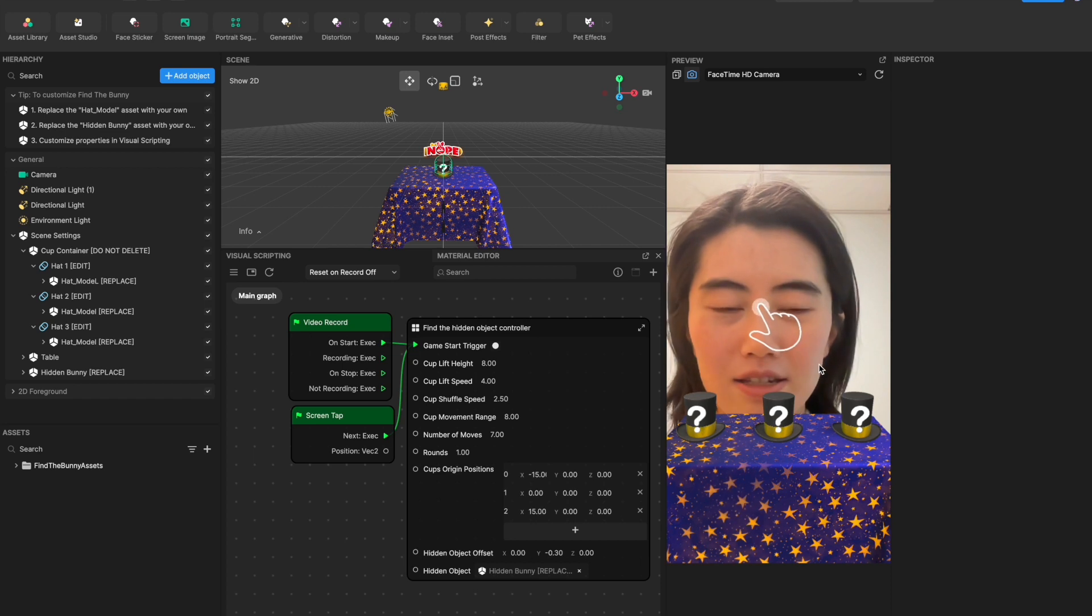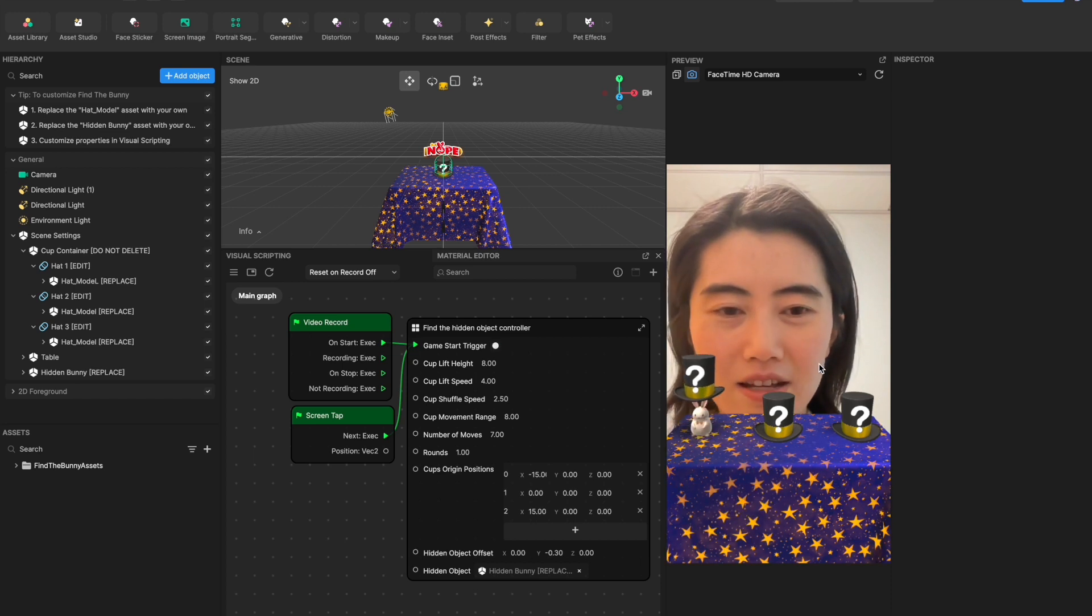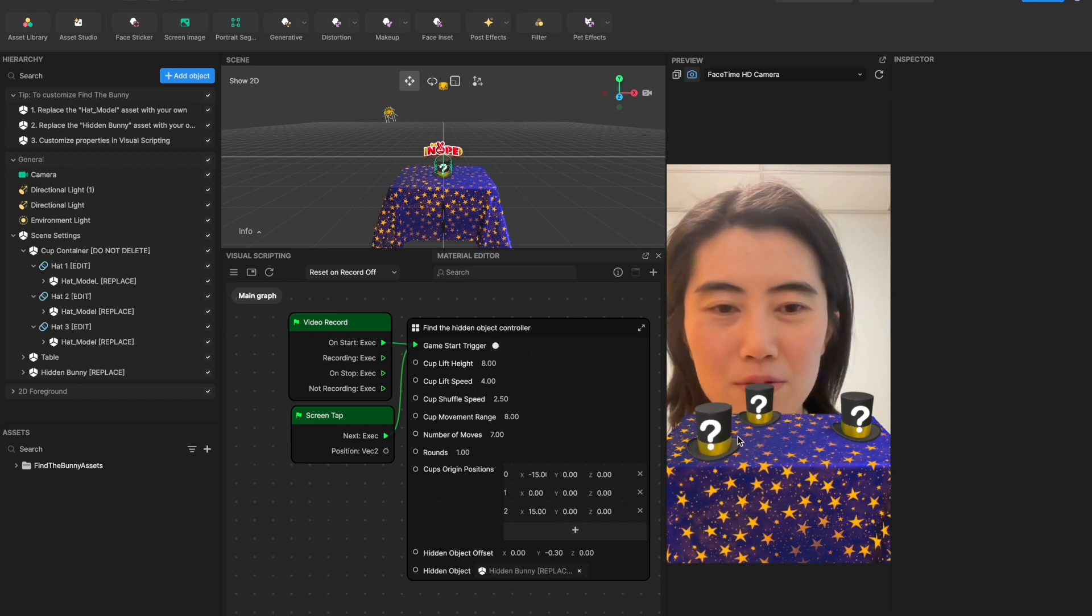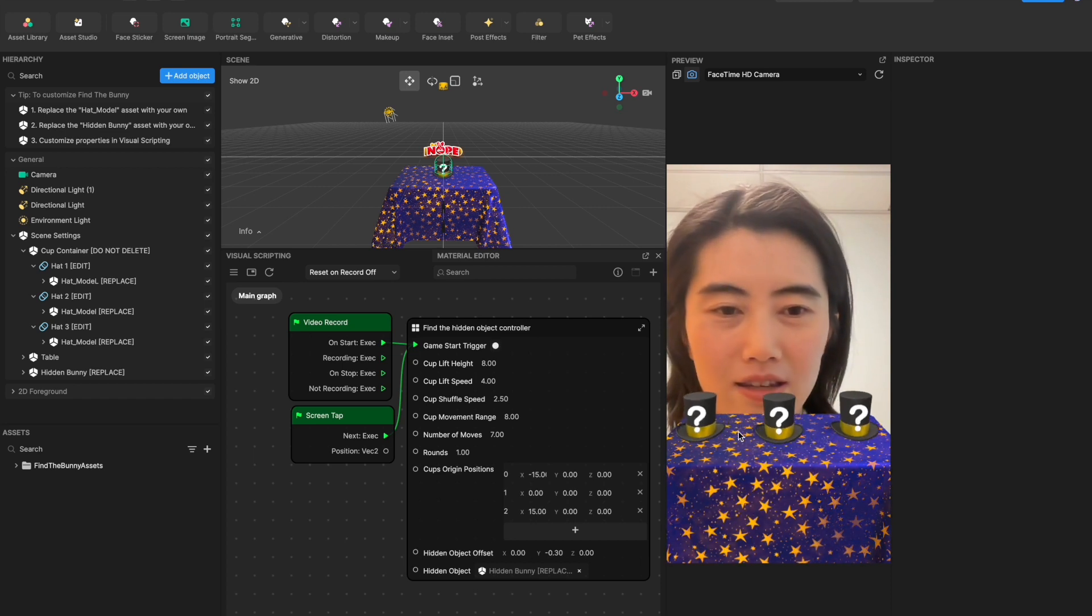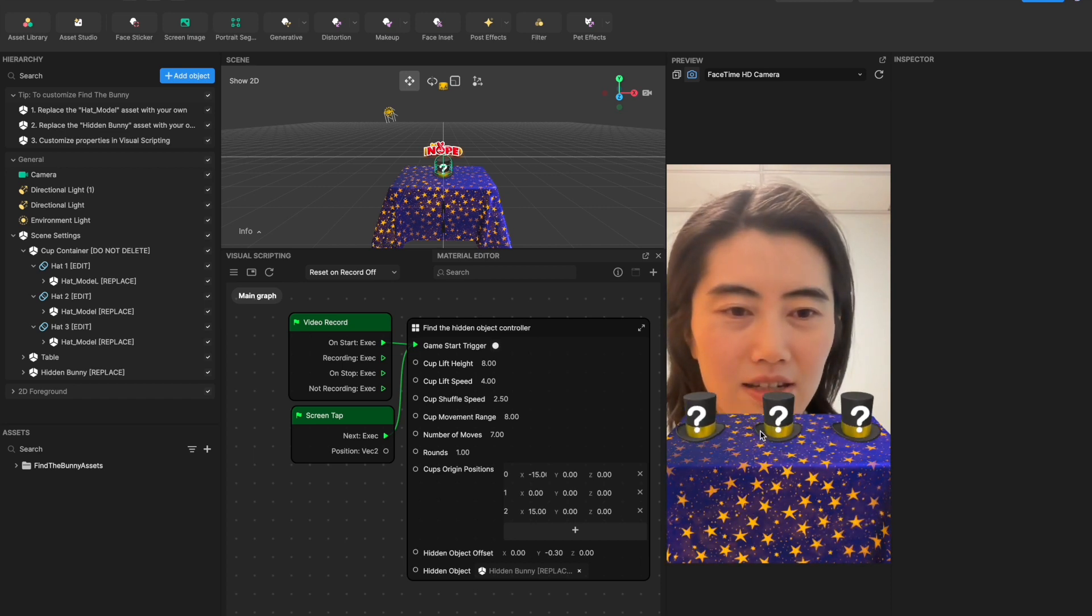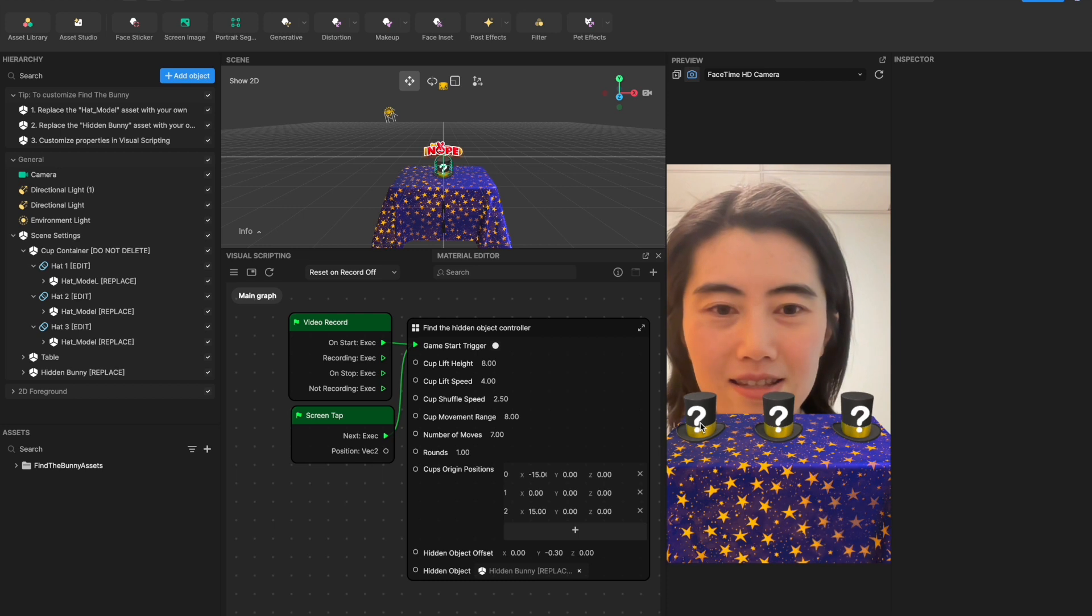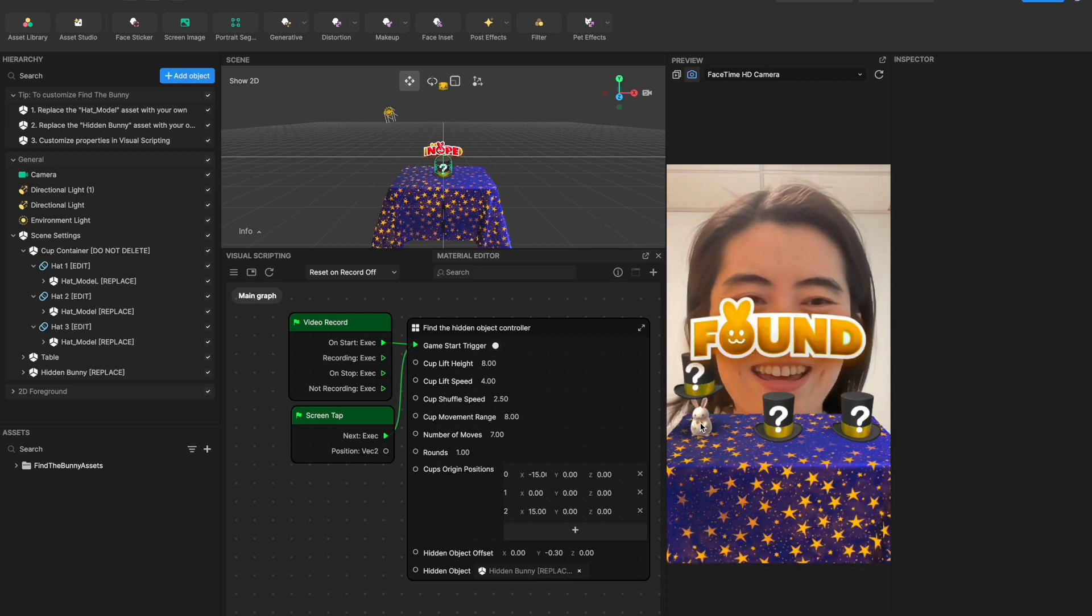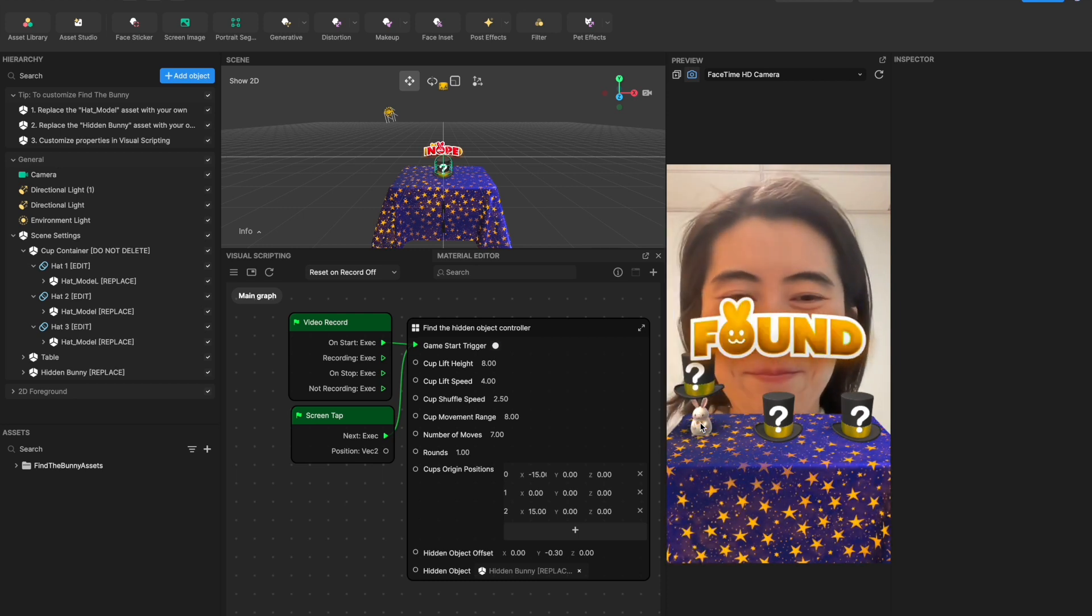So we can take a look here. So now this rabbit is hidden there and I guess it should be here. Bingo! I find it and I win the game.